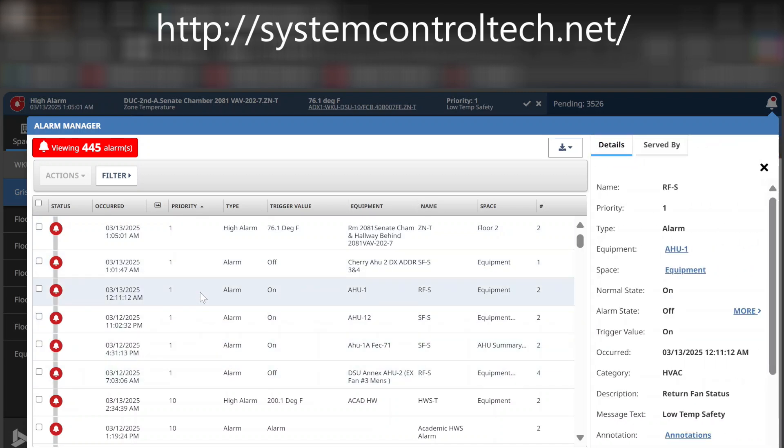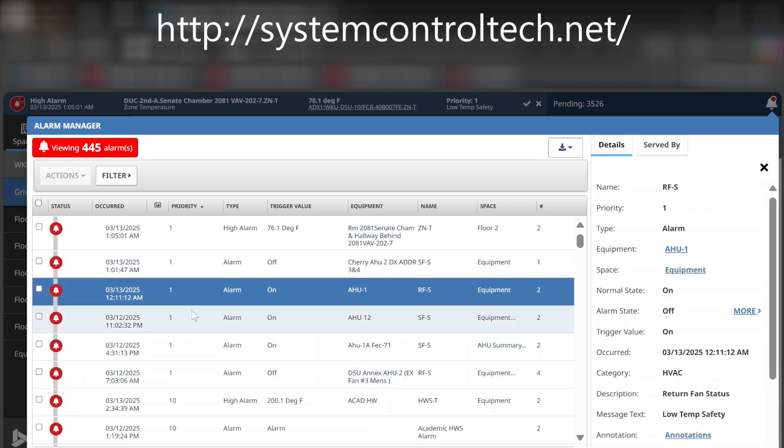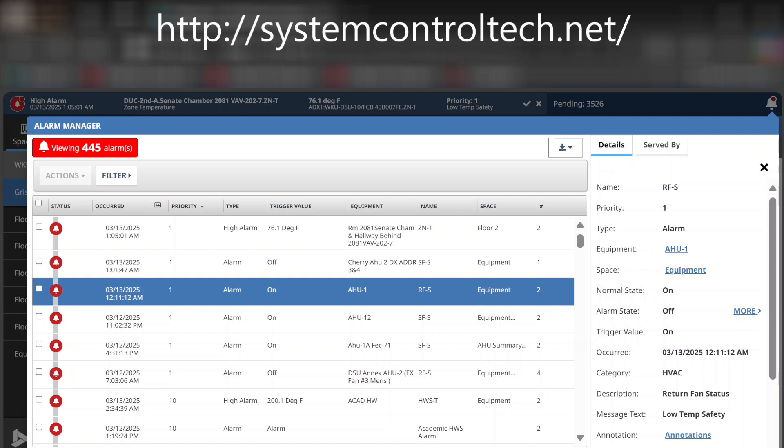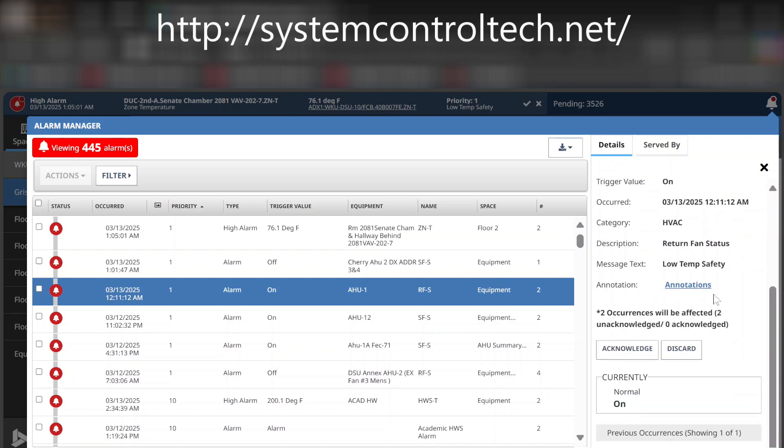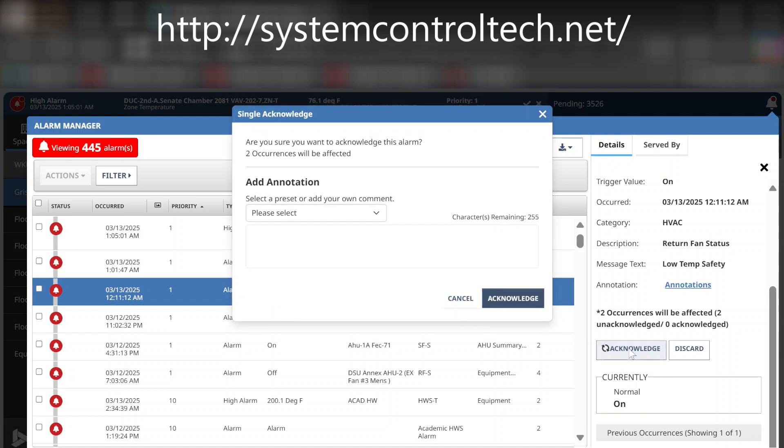And now, if I click into one of these, the option that I'm going to be given here on the right-hand side is I'm going to get an equipment. It's going to tell me what equipment this is, the spaces that it's in, and so on. It's going to tell me the occurrence, category, and just a lot of the information on this, as well as any previous times that this alarm has been active. And one thing you can do as well, you can acknowledge the alarm, and you can add an annotation.